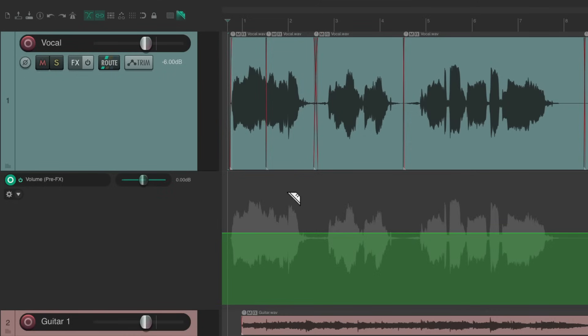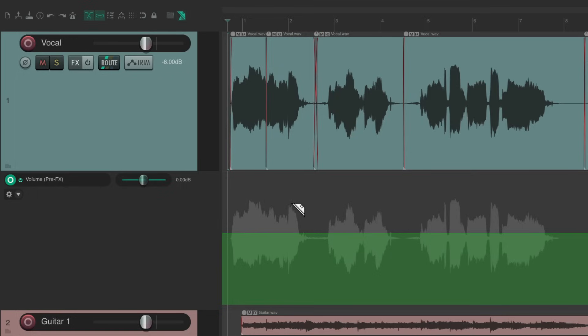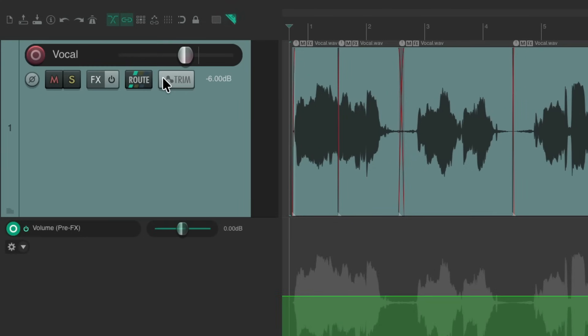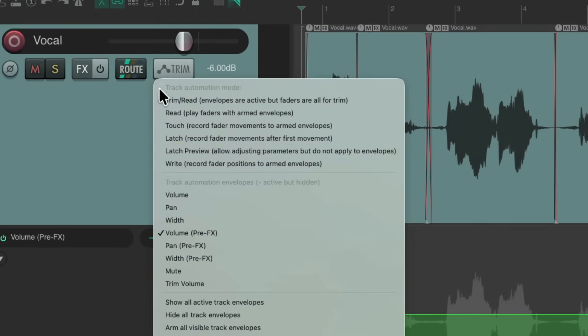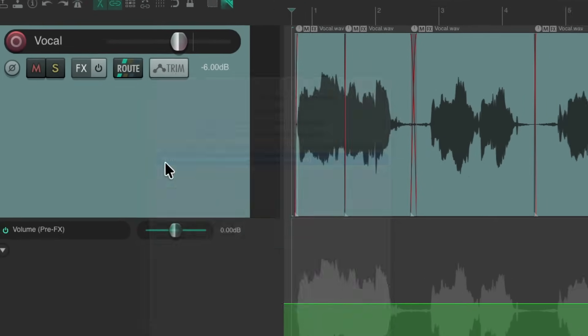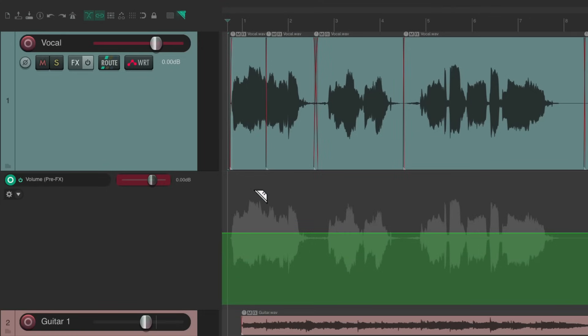And instead we'll right click this button and choose volume pre effects instead. And again, that creates an envelope, but this envelope is pre effects. So it's going to happen before any compressors or dynamic plugins you're using, which could be helpful for things like vocals. We don't want to hit the compressor too hard. You want to smooth it out before, but we could do the same thing. We could right click and switch it to write mode. Now we could write to the pre effects envelope instead.